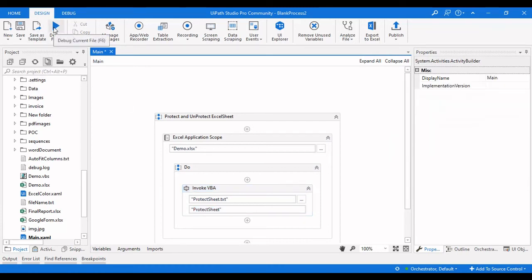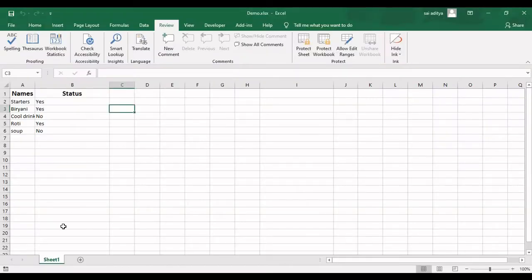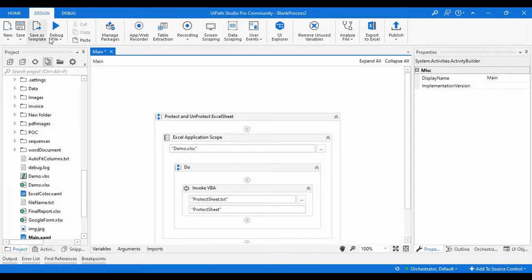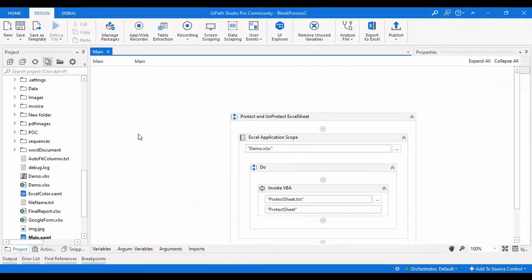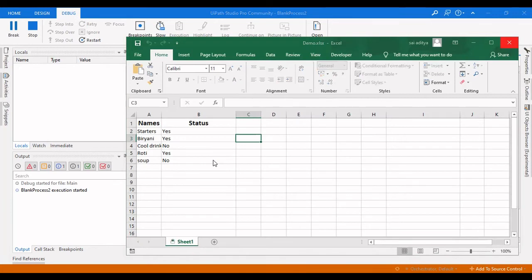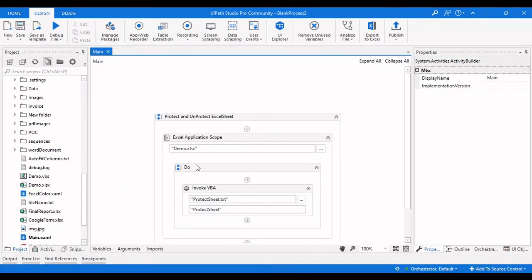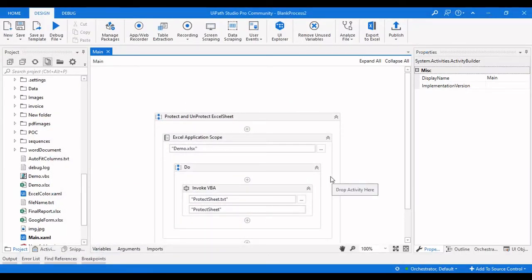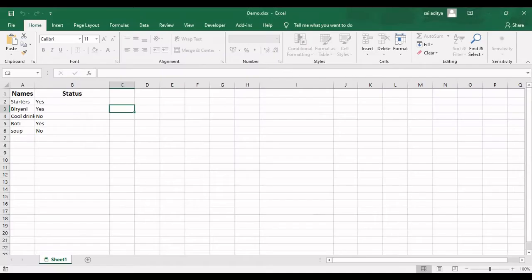The two key things to remember are: providing the main function name and passing the parameters via Entry Method Parameters. Let me click Debug to verify whether it actually protects this Excel file. The robot runs and you can see that Sheet1 is protected. Let me open that Excel file to confirm — and here we can see it is protected.